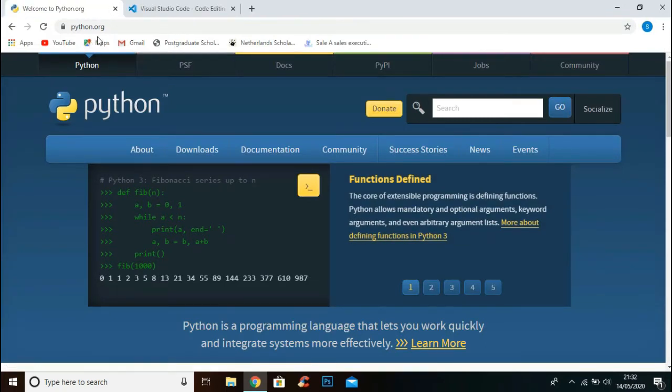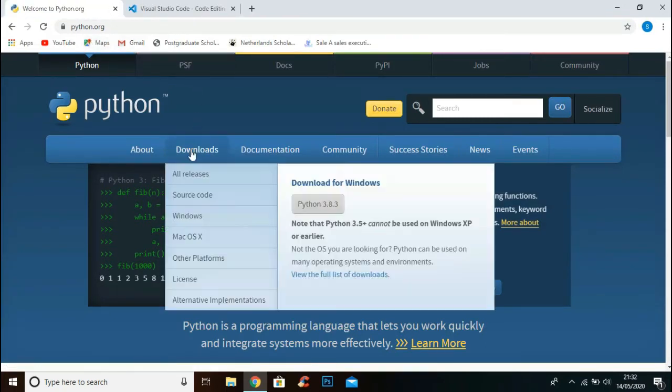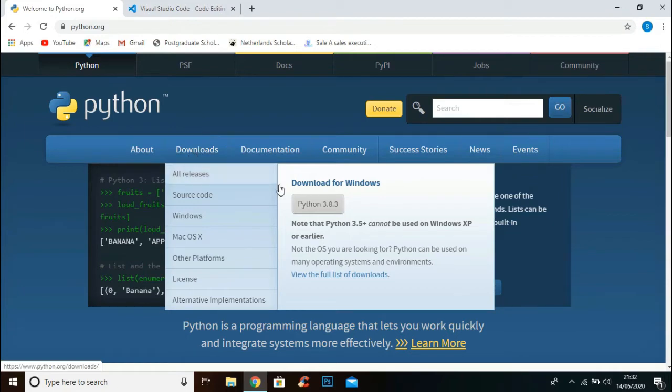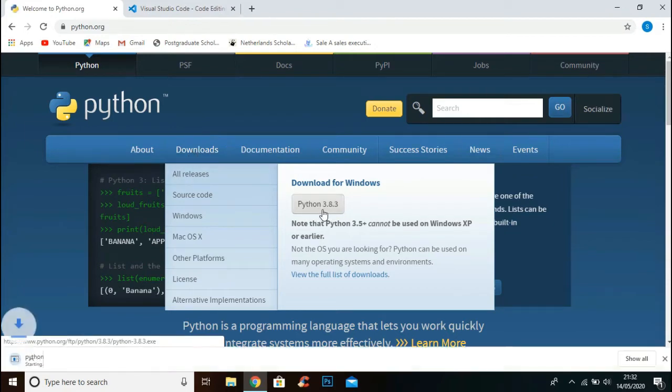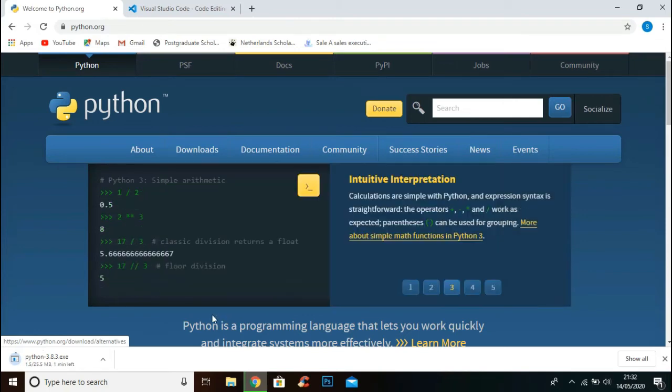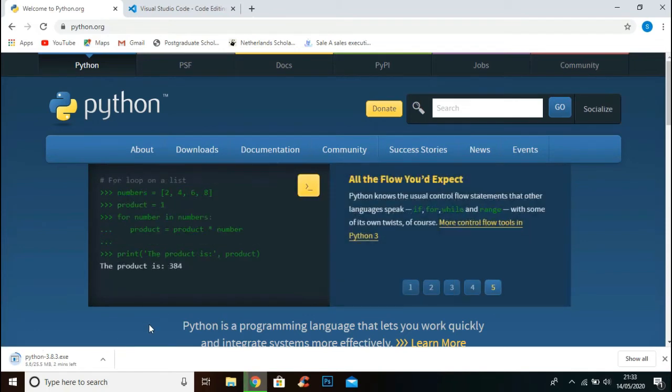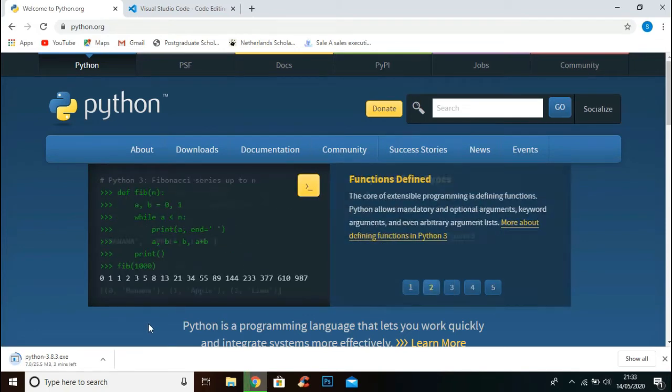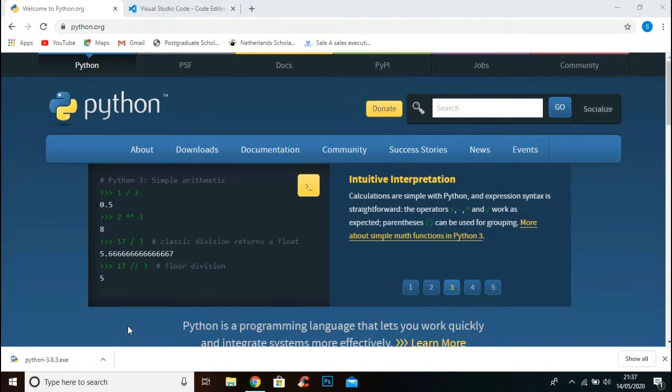Go to downloads and you will see this button. Click this button and it will start downloading. Now the setup is successfully downloaded.